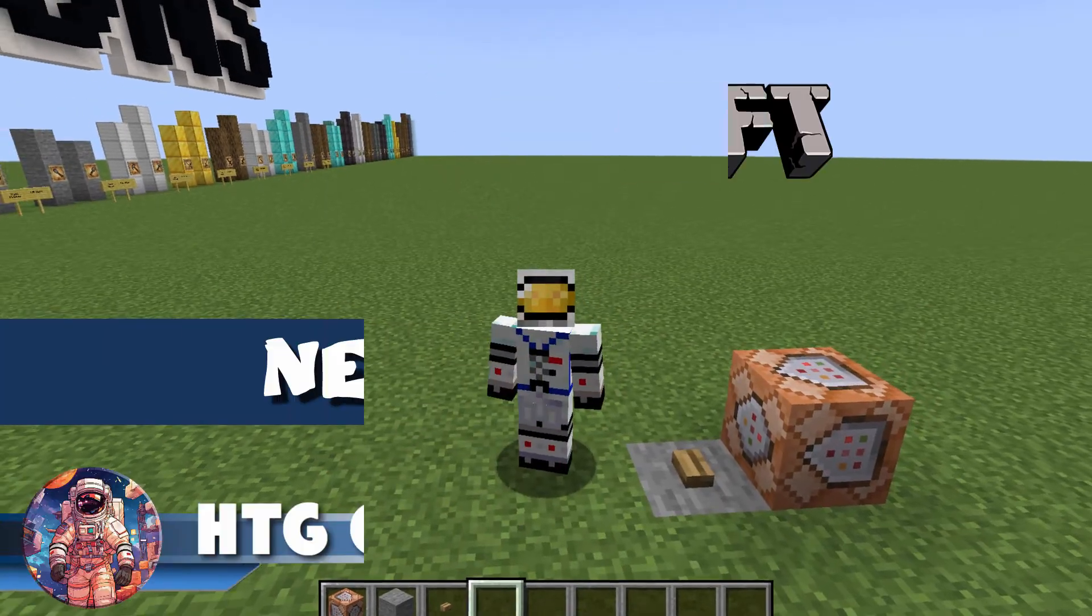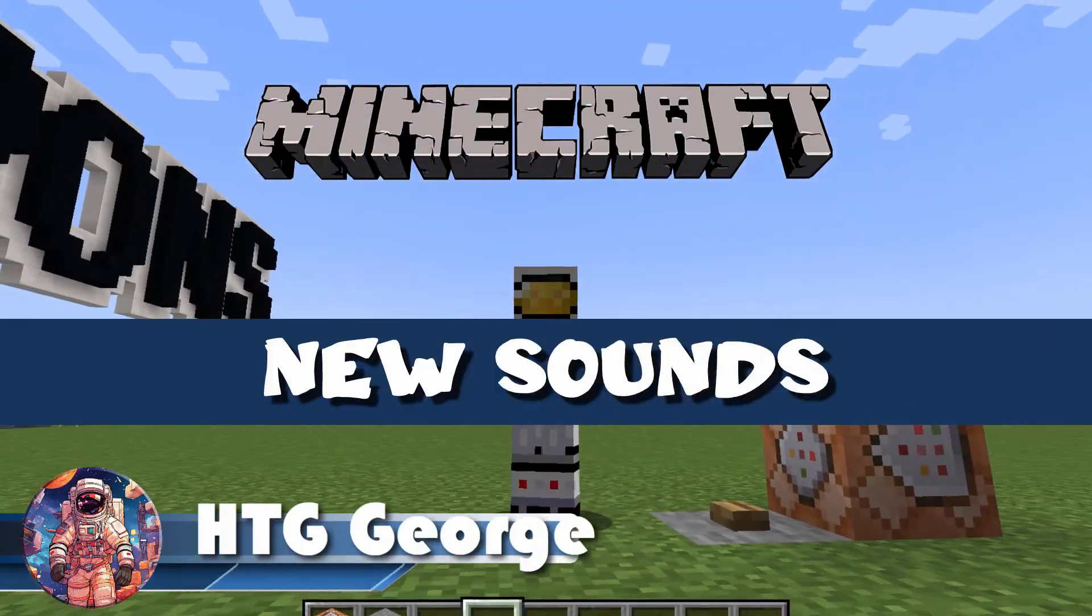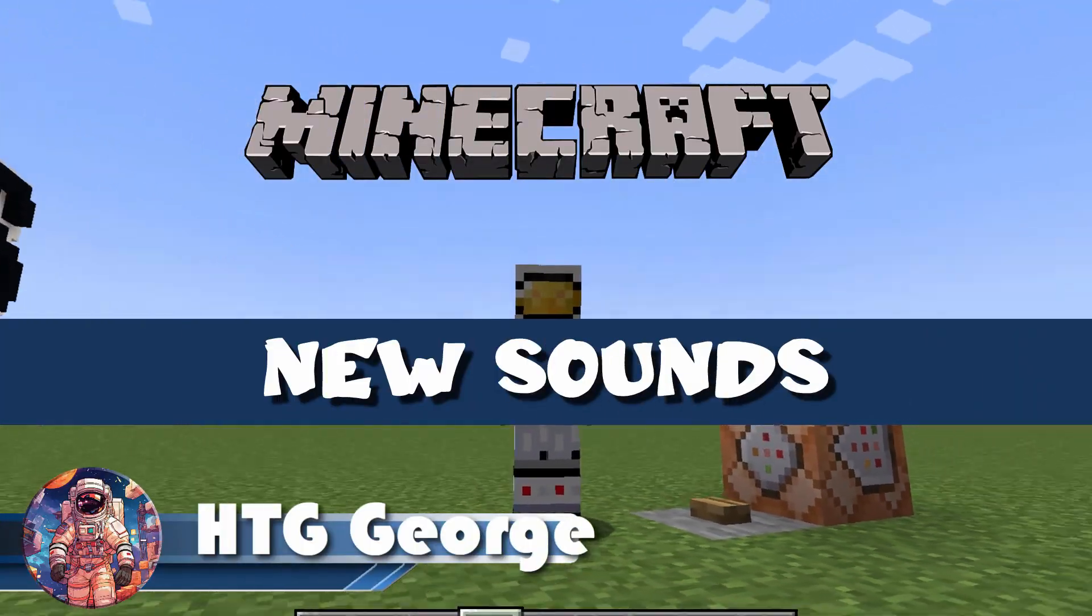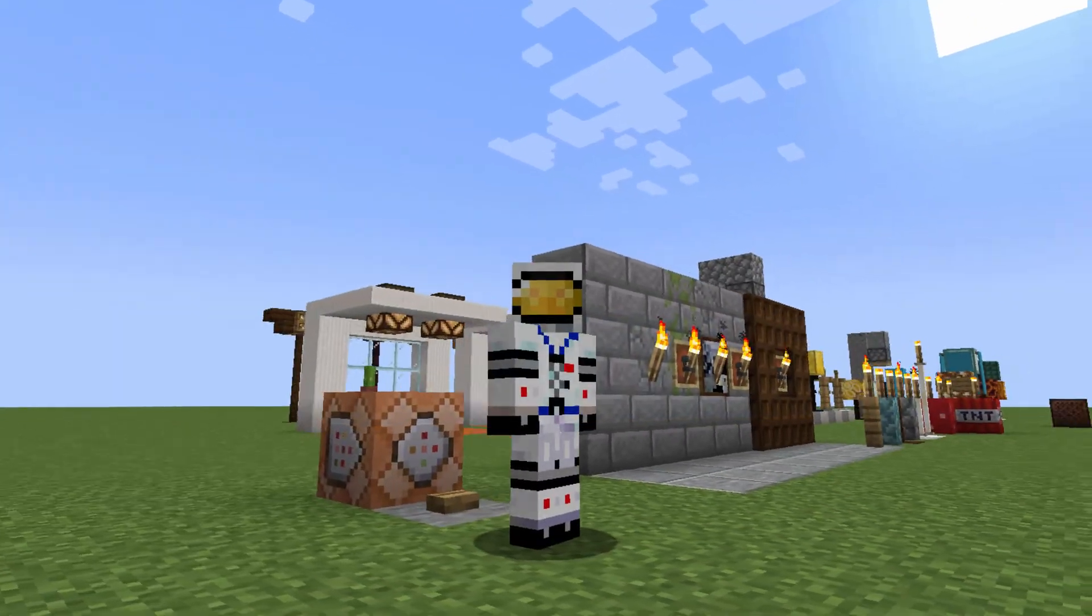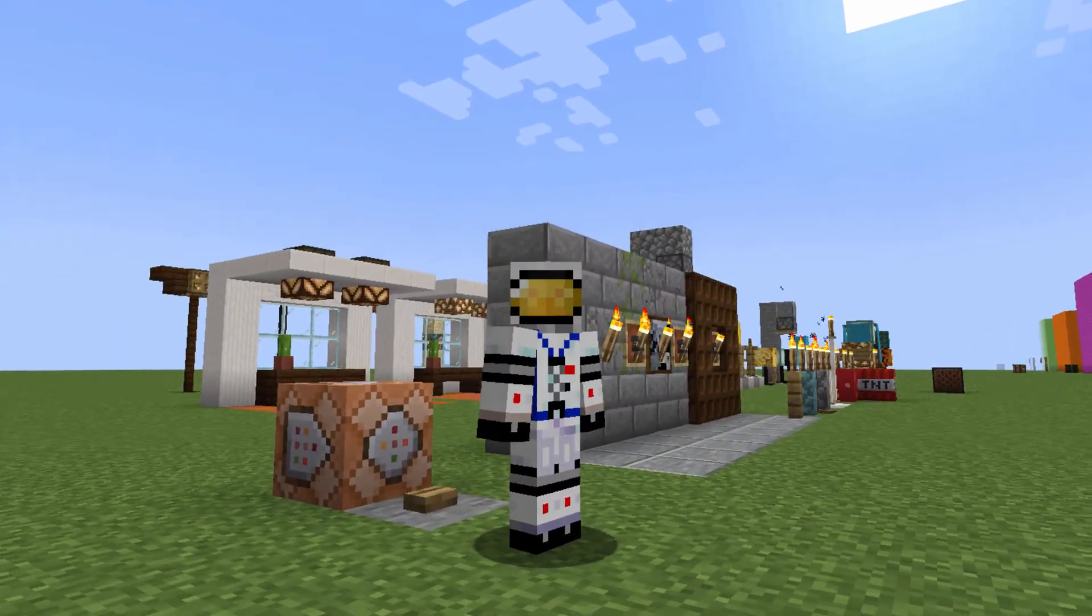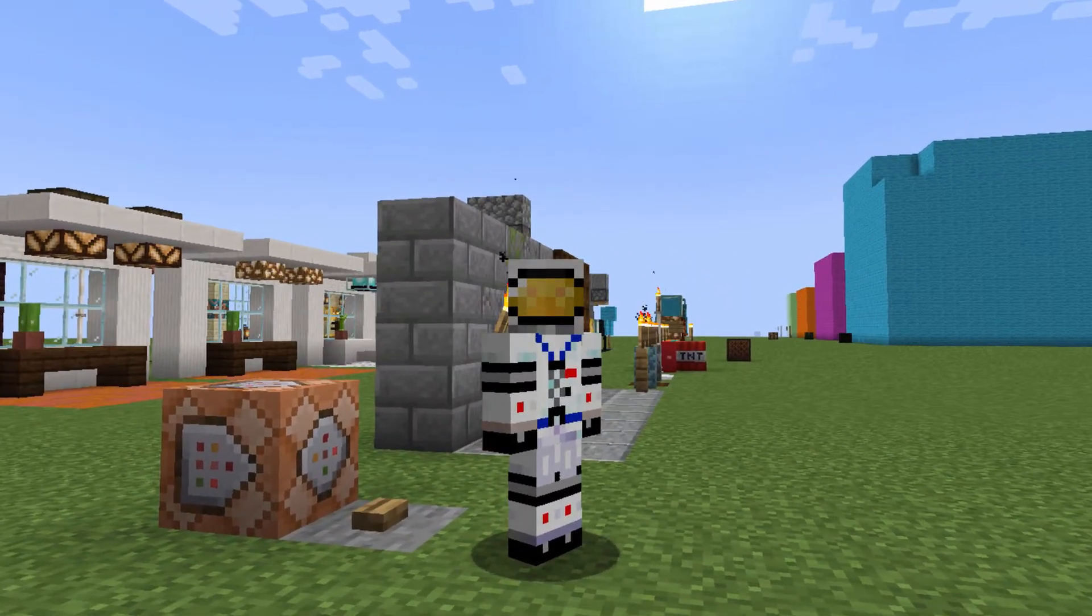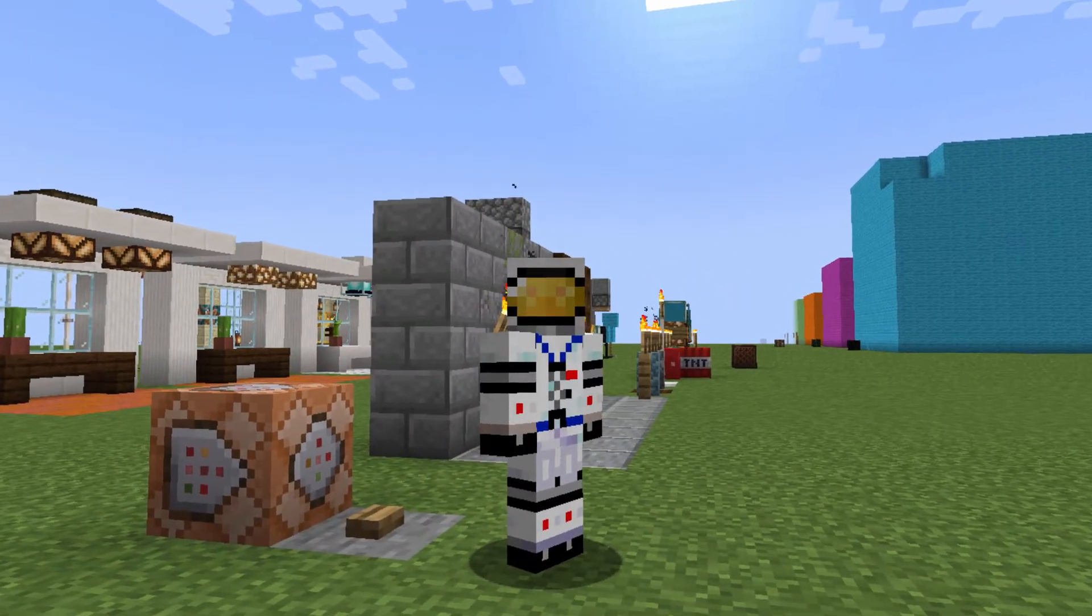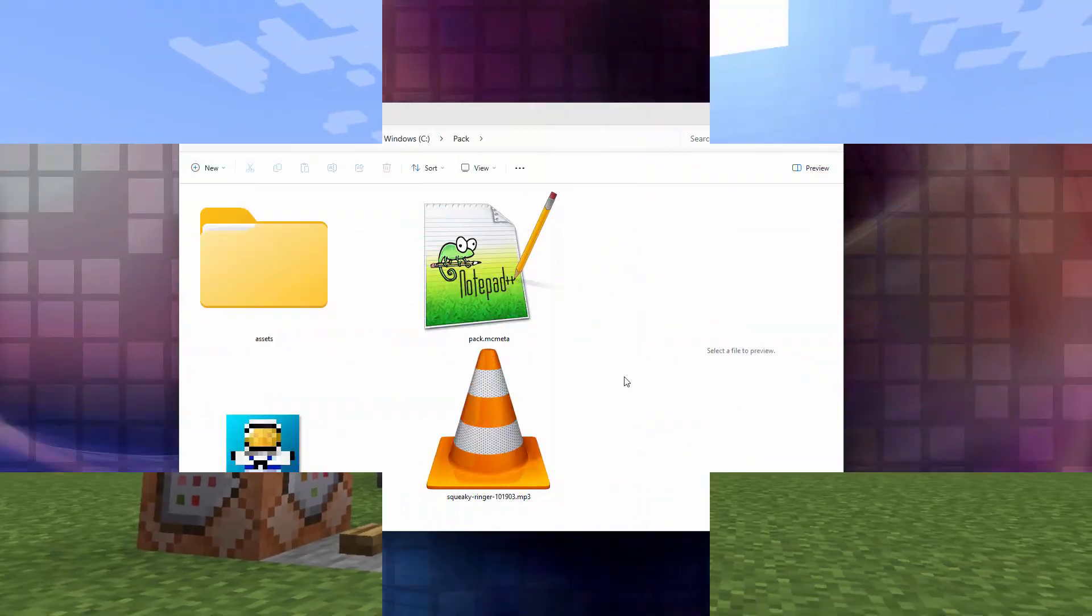Hi, George here, and today I'll be showing you how to add a completely new sound into Minecraft. Not a sound that's already in Minecraft, but a completely new sound into the game. Let's switch over to the desktop, and I'll show you how that's done.